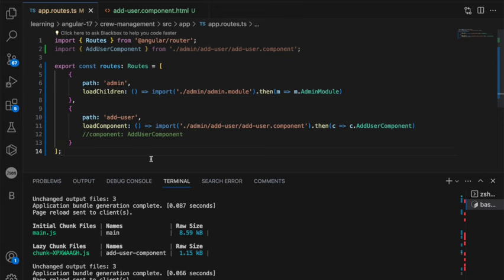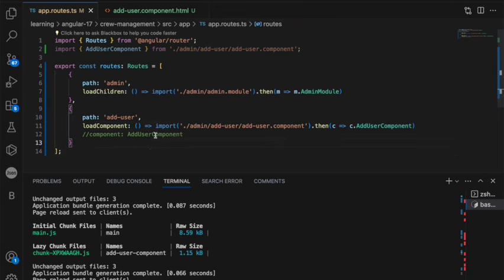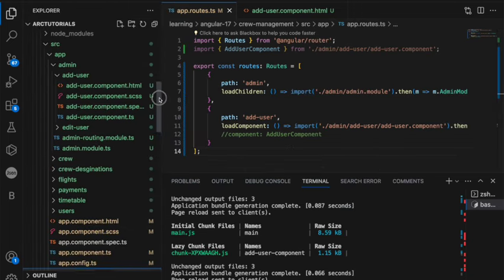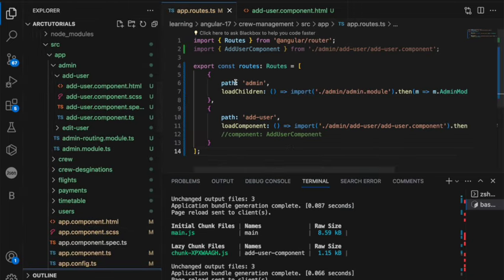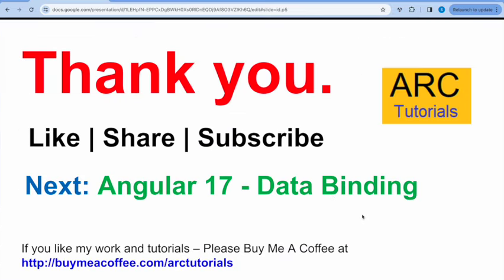So on high level, now we have learned what is a module, what is a component, how to generate a component, how to generate a module, how to generate a standalone component, how to generate a lazy loading module with routing. We have also seen how to map a lazy loading module into the app routes.ts. We have seen how to include a lazy loading component inside app routes.ts. So that covers the basic fundamentals that you need before you start learning Angular. Because in the next episode onwards, we'll talk about the general features of Angular to bind data, which covers under data binding.